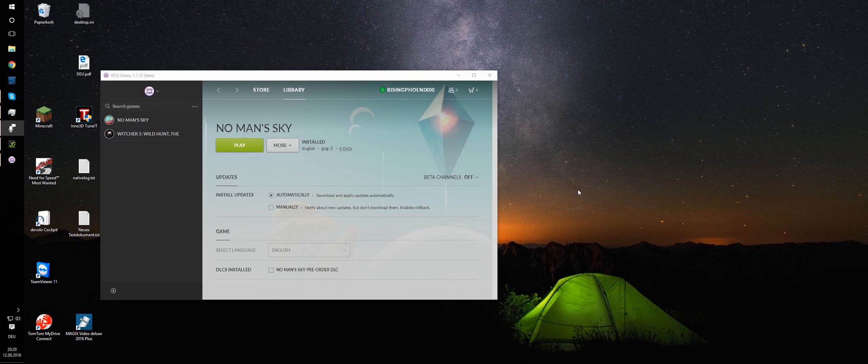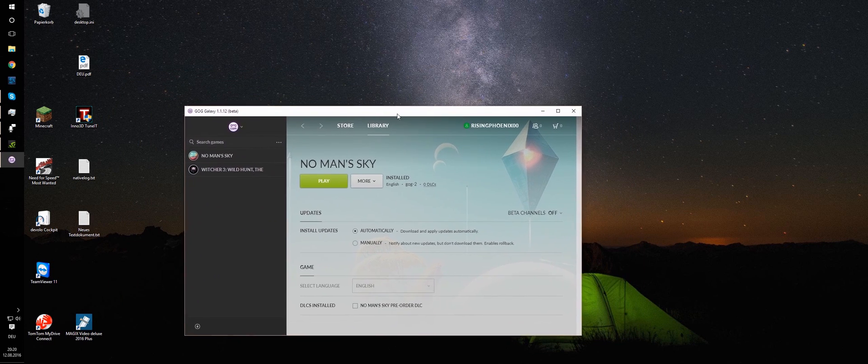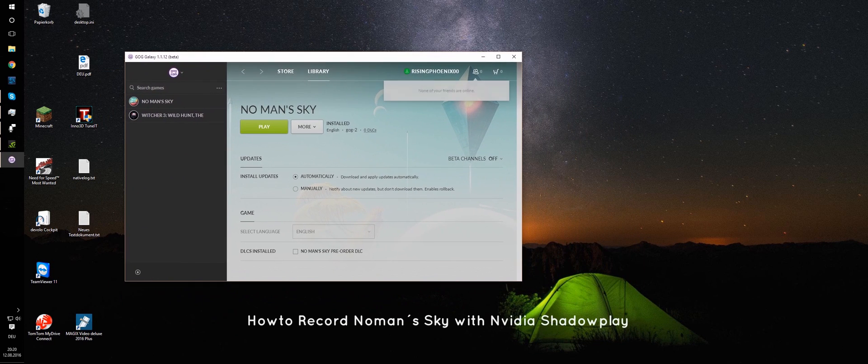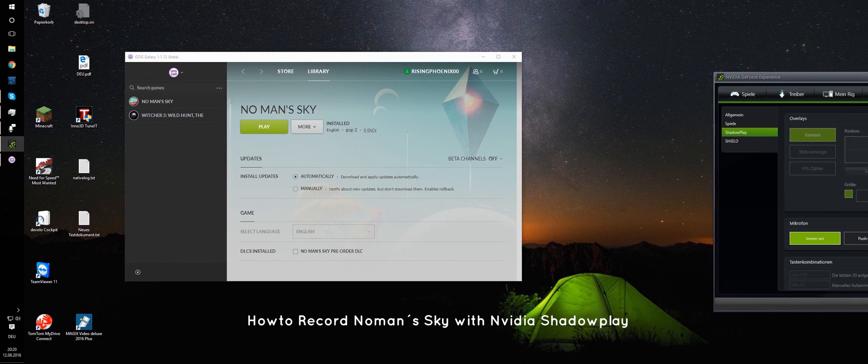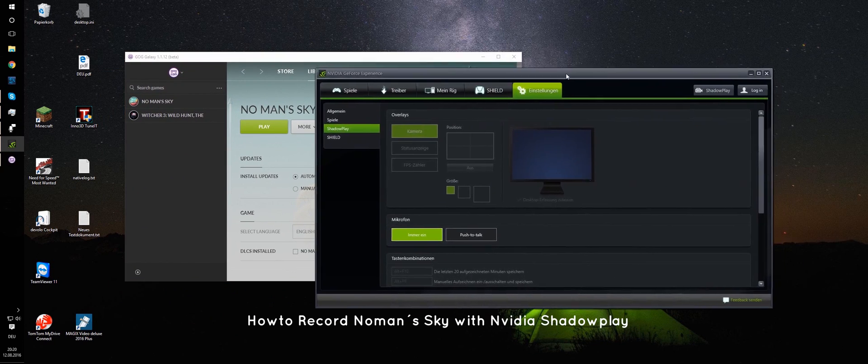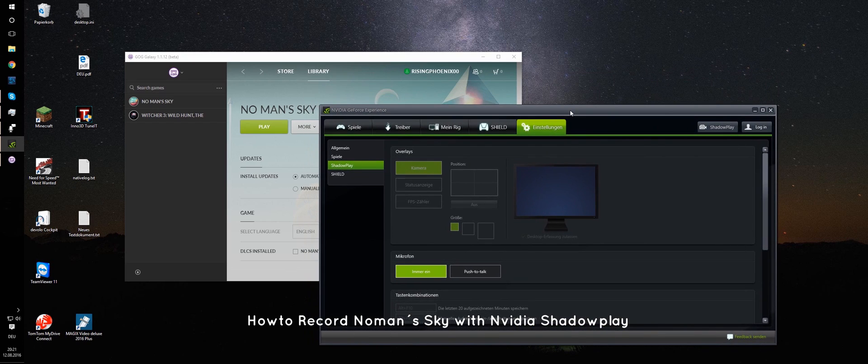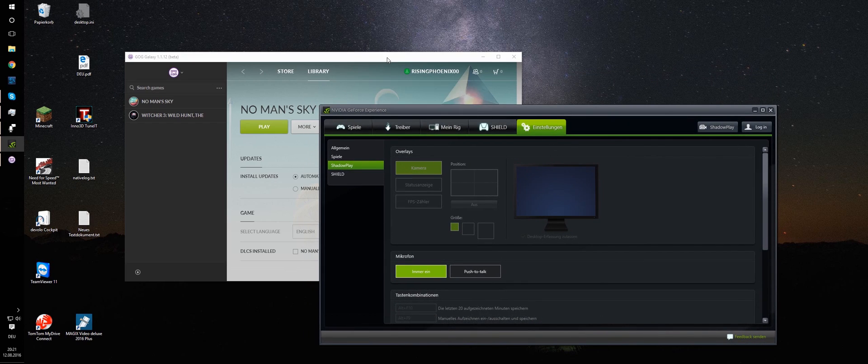Alright ladies and gentlemen, welcome to No Man's Sky, or let's say a quick tutorial on how to record No Man's Sky with NVIDIA Shadowplay.